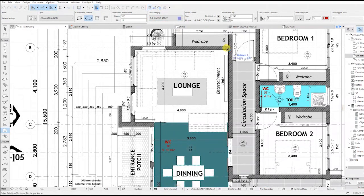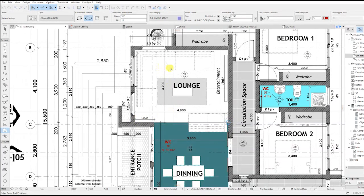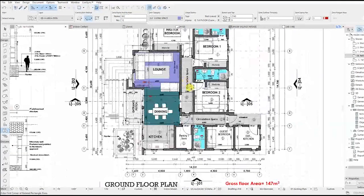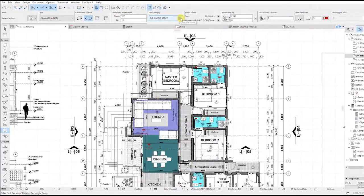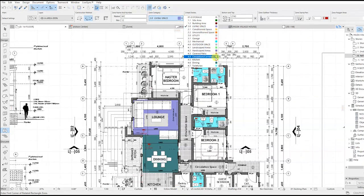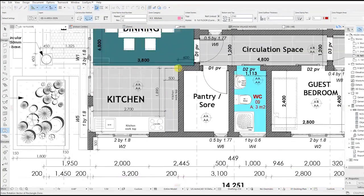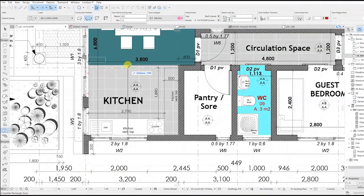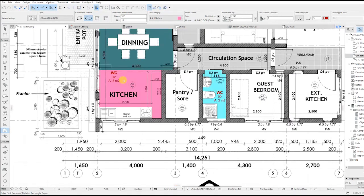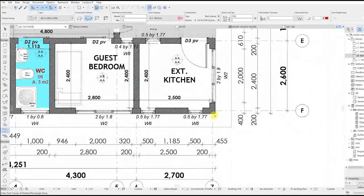Still using the rectangular construction method, select the lounge and put the text where it's visible. Then let's do the kitchen extension. Now I'm going to change it, so let's first start with the kitchen — put the text where it's visible.